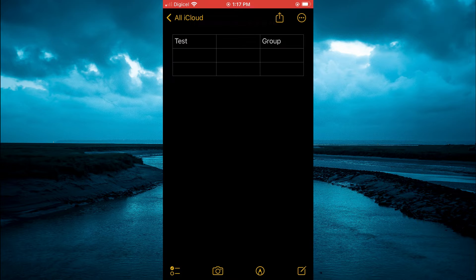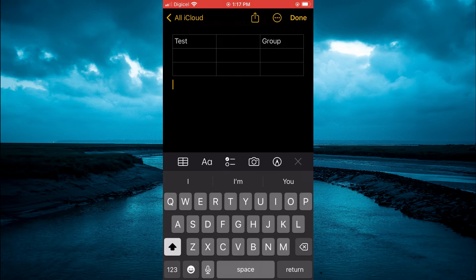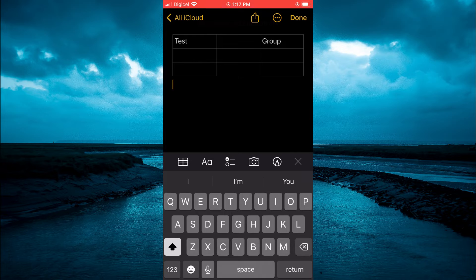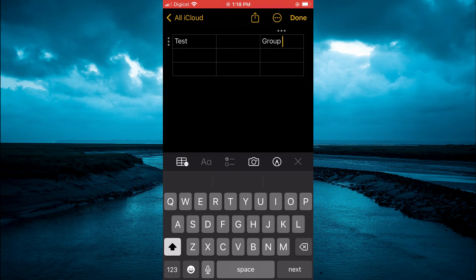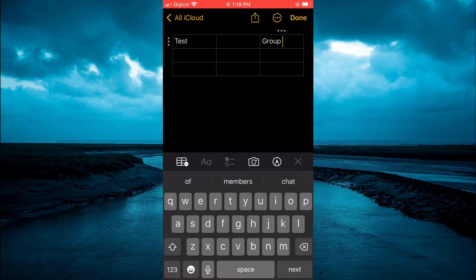...for example, this one right here. By the way, you can delete a row or column if that's what you want to do. For example, you can simply tap on the table, then...